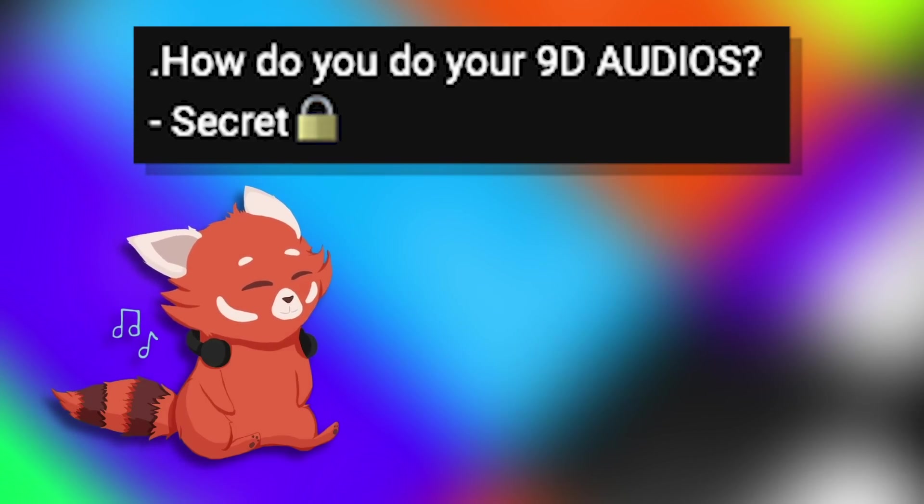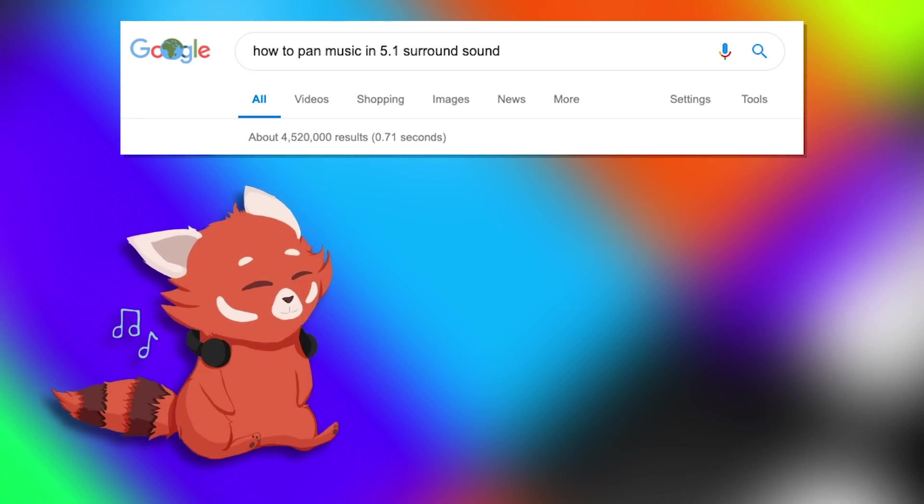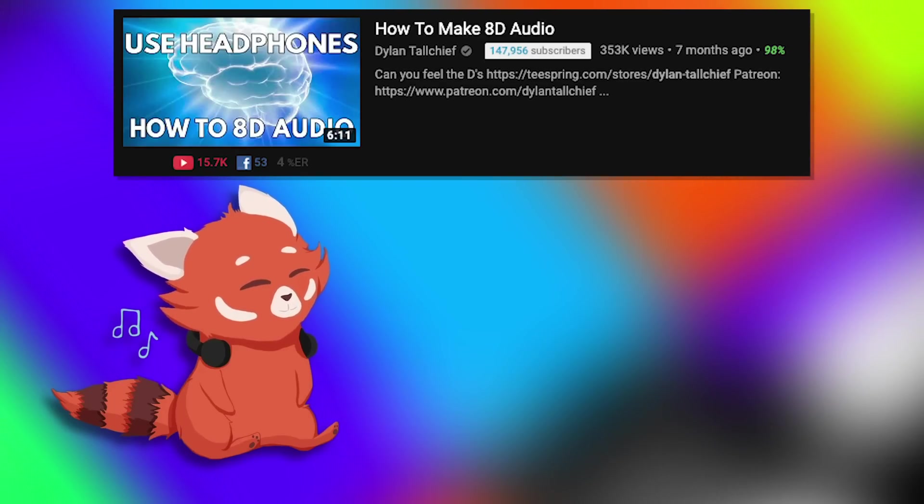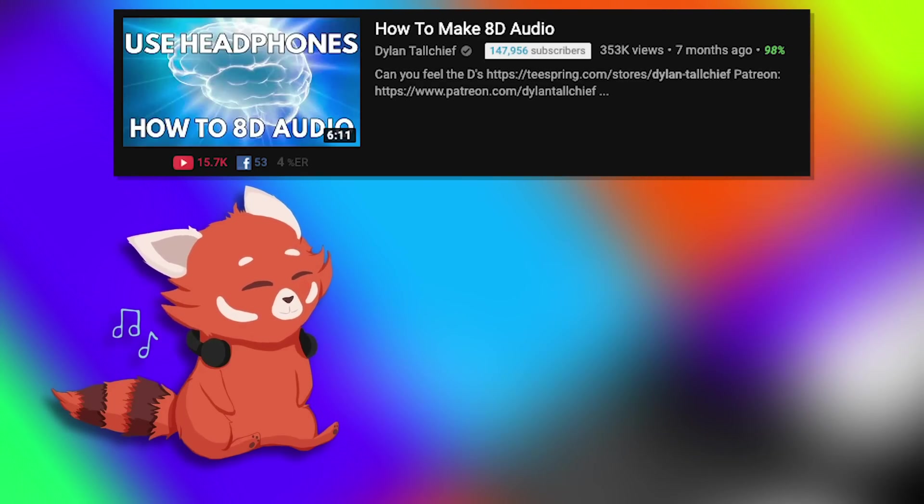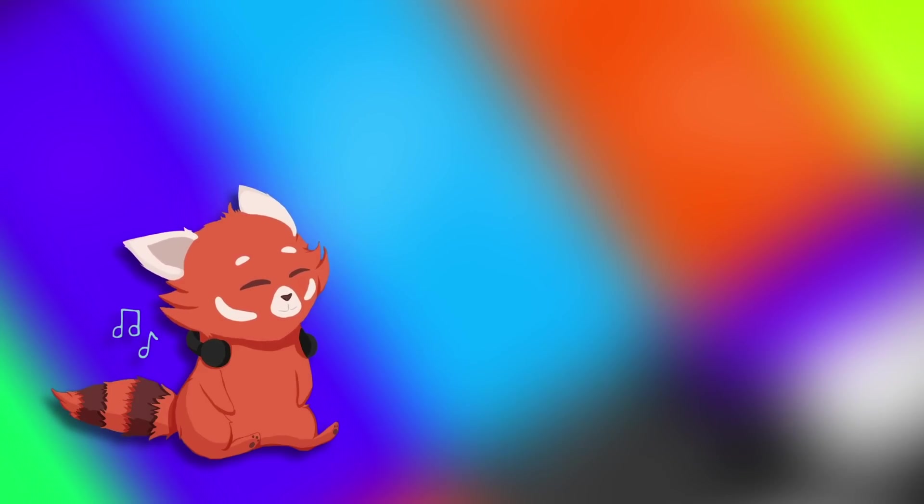It's not a secret, alright, you can search it up anywhere. How to make stuff pan around the room. I said this in my previous 8D audio video where there's a guy by the name of Dylan Tallchief who actually shows how you can make this sort of illusion in a program such as FL Studio.